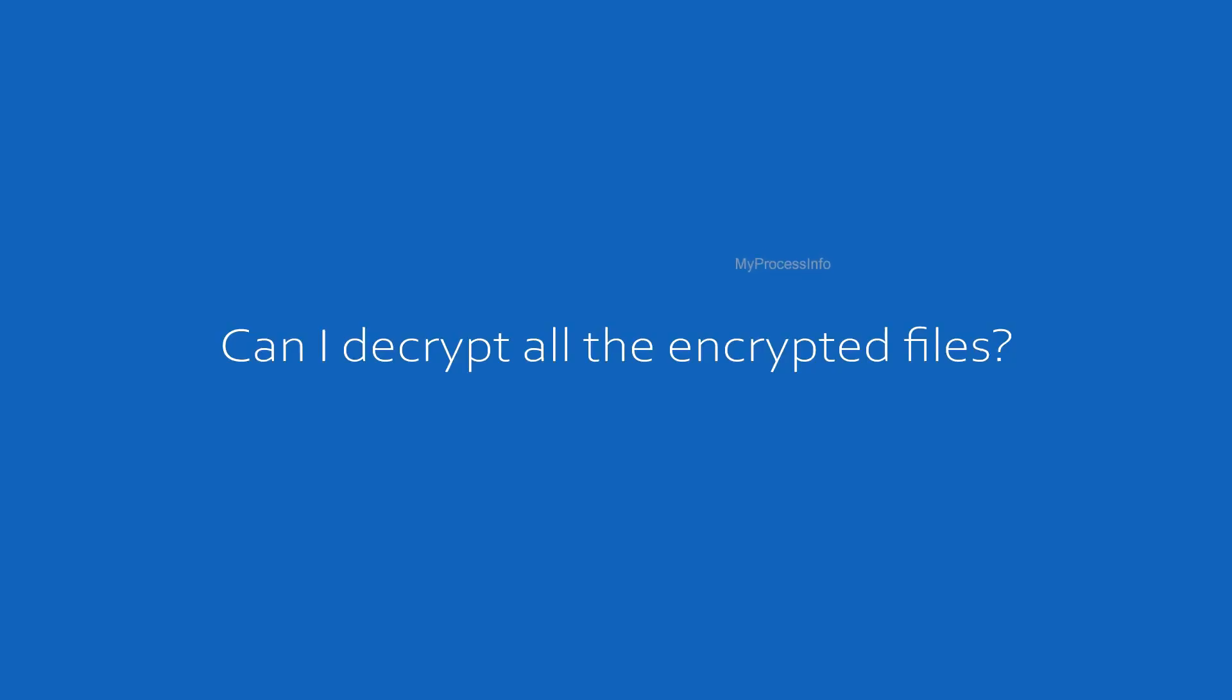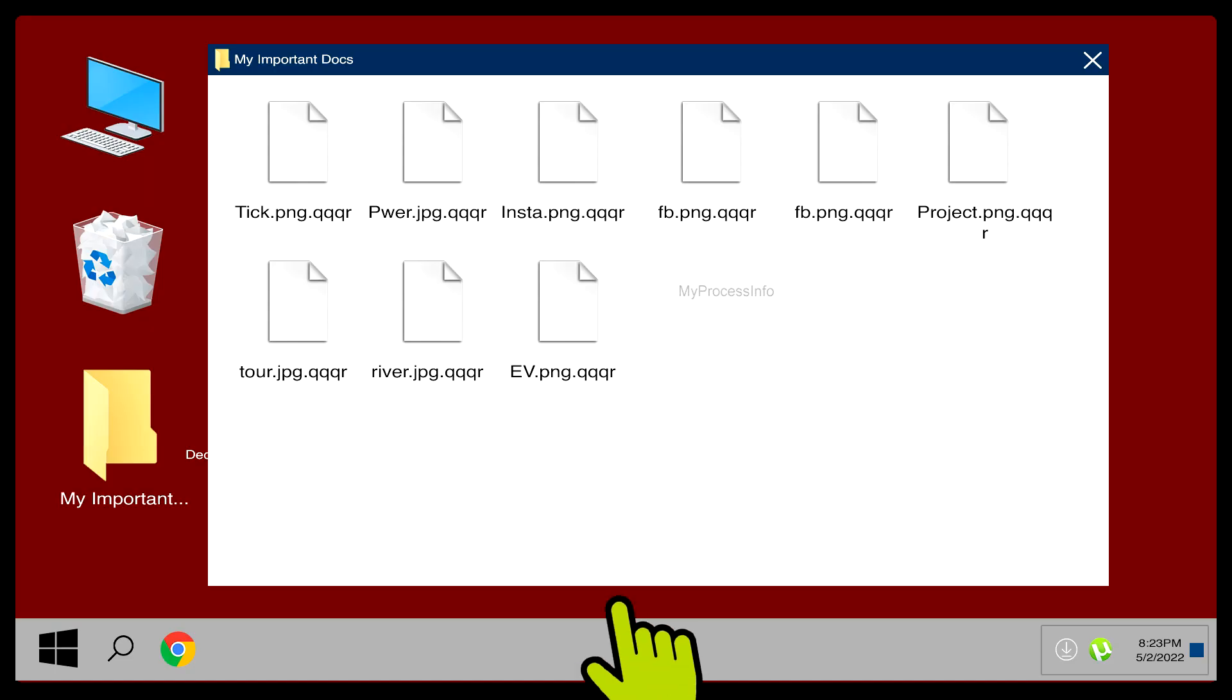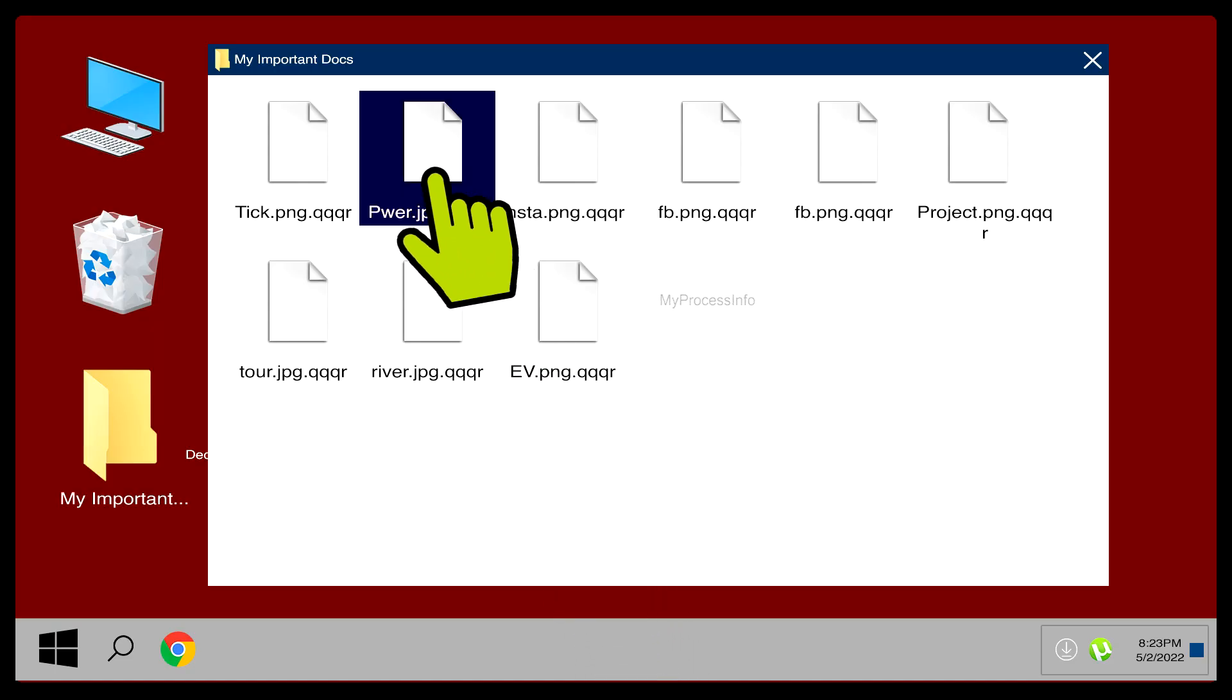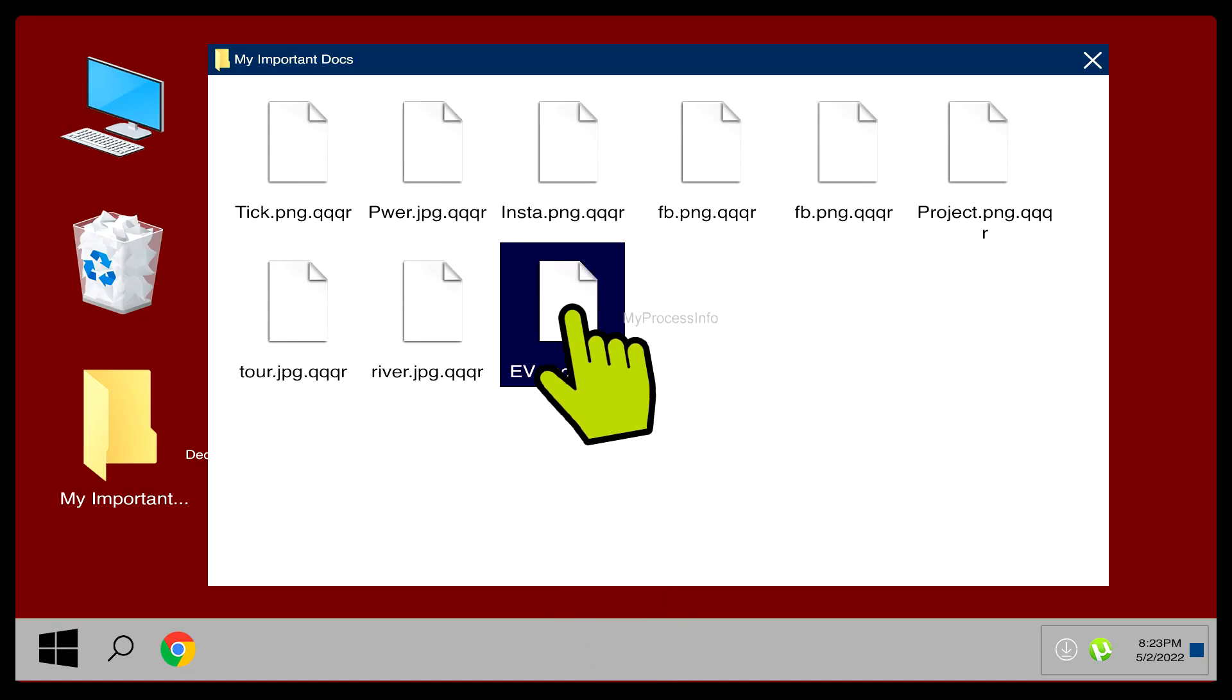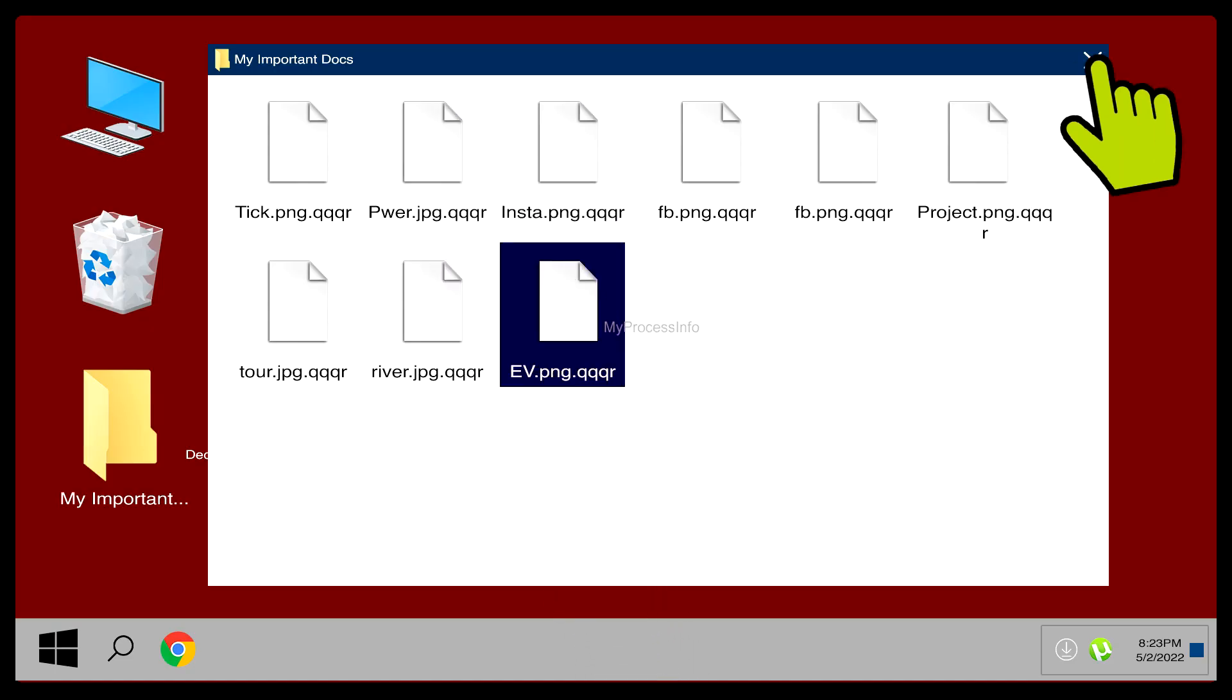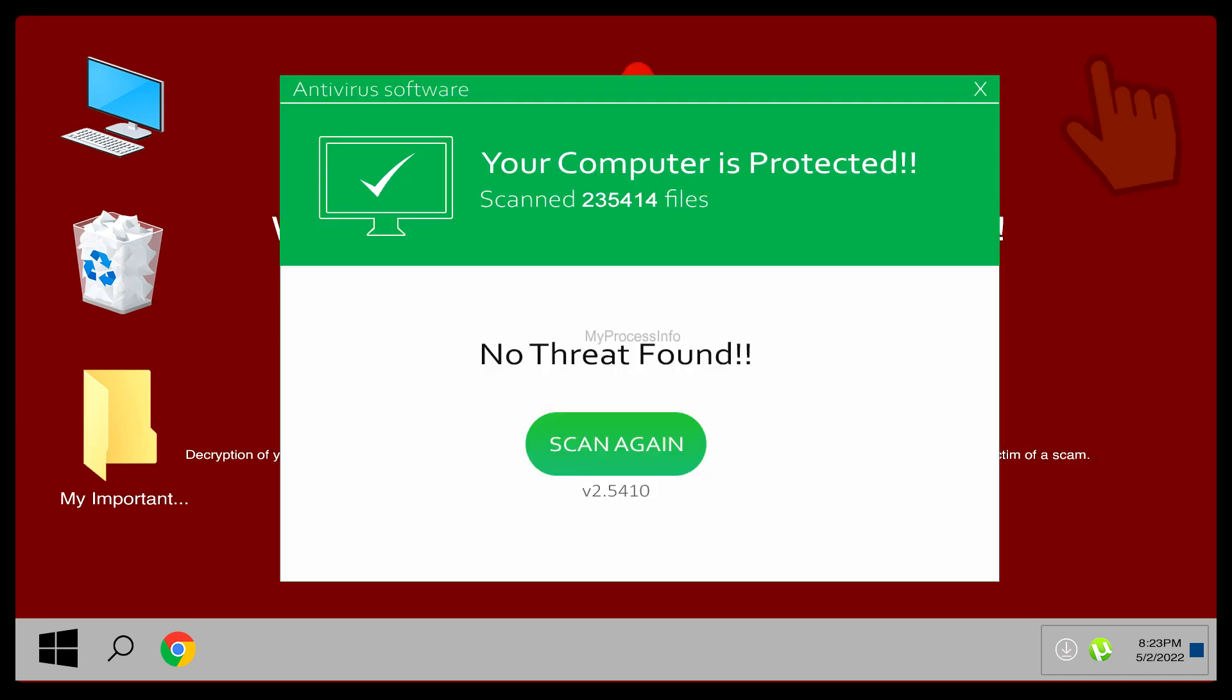Can I decrypt all the encrypted files? It is almost impossible to decrypt any file without the decryption key. Even almost every antivirus software is unable to remove and recover encrypted files after infection. They also take time to create decryption tools and update their definitions.